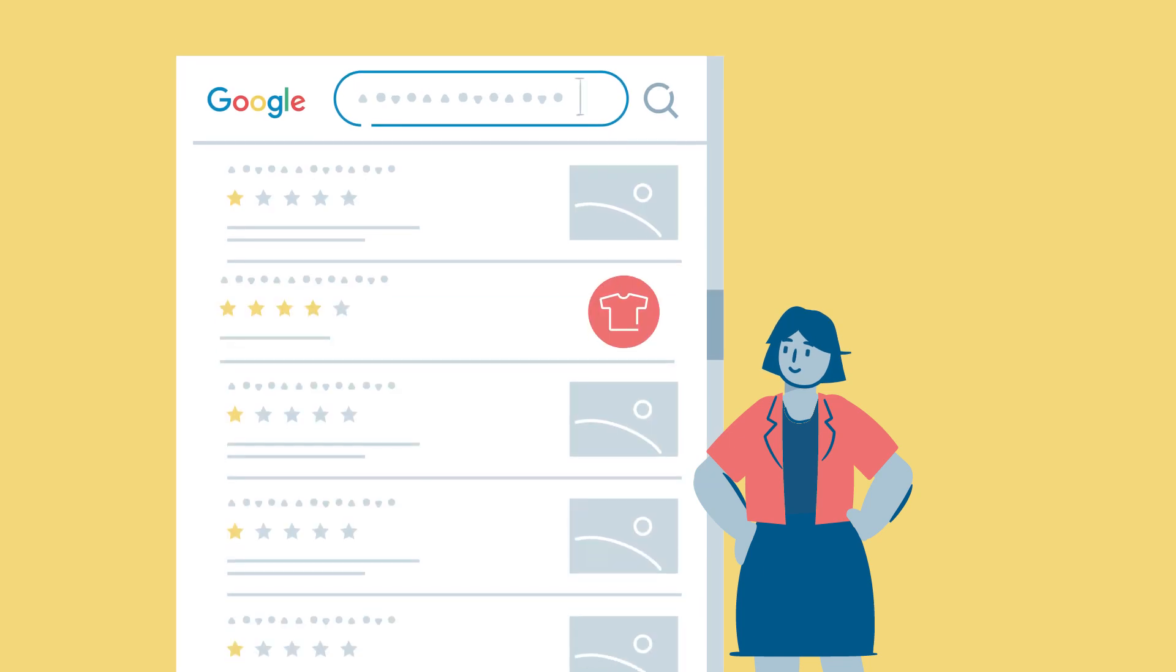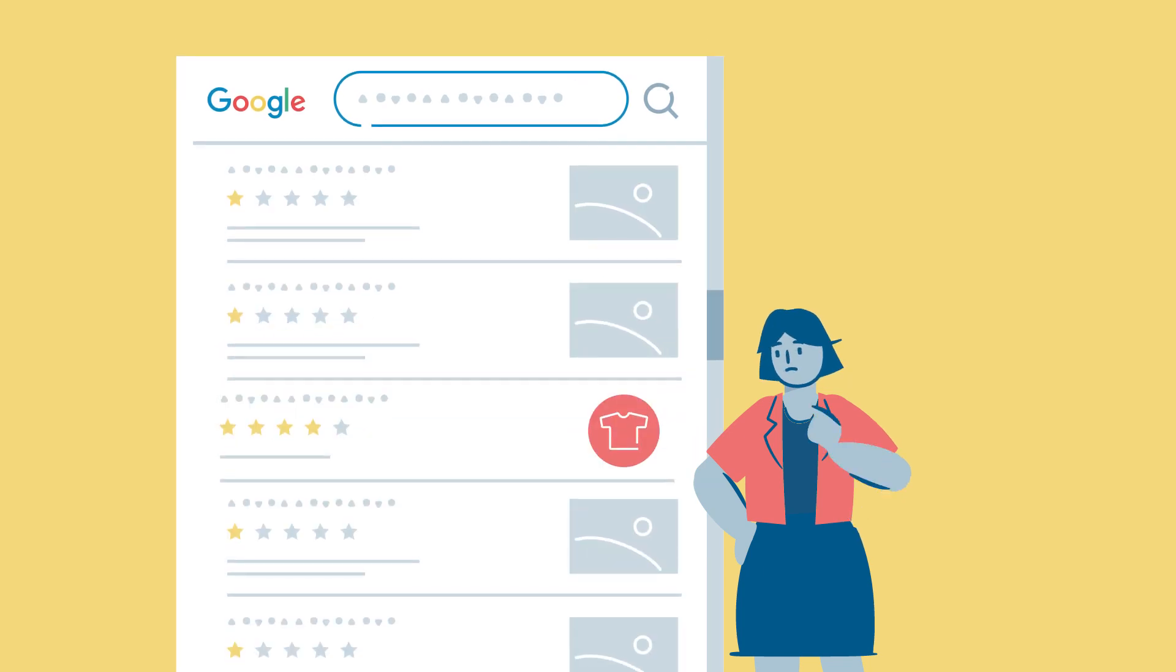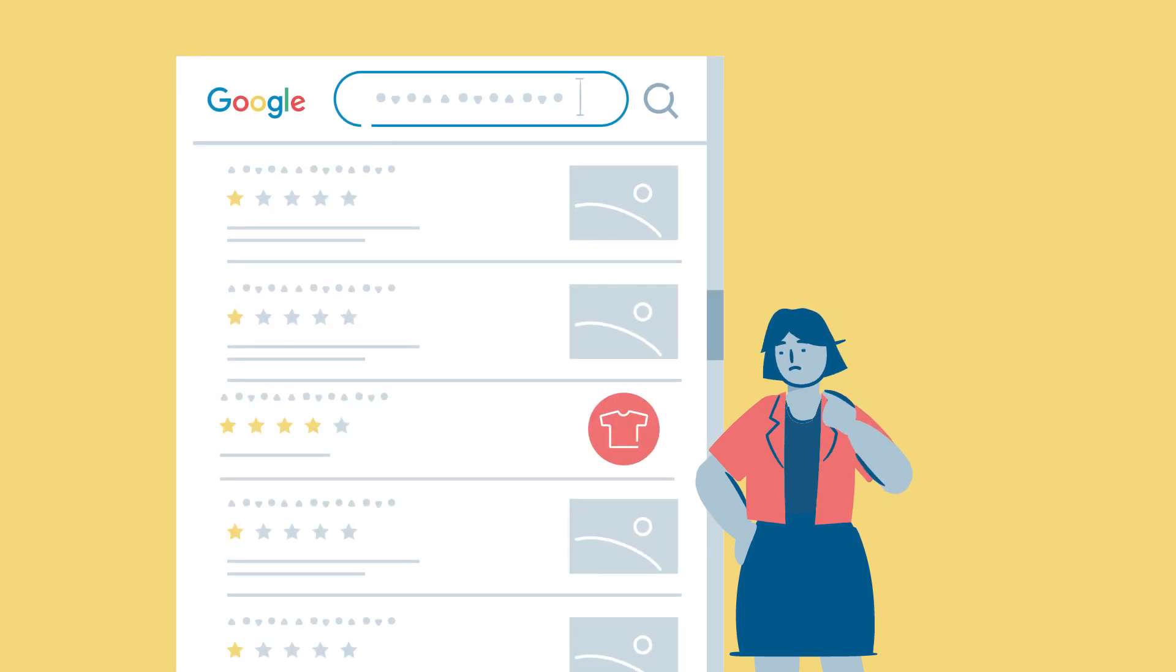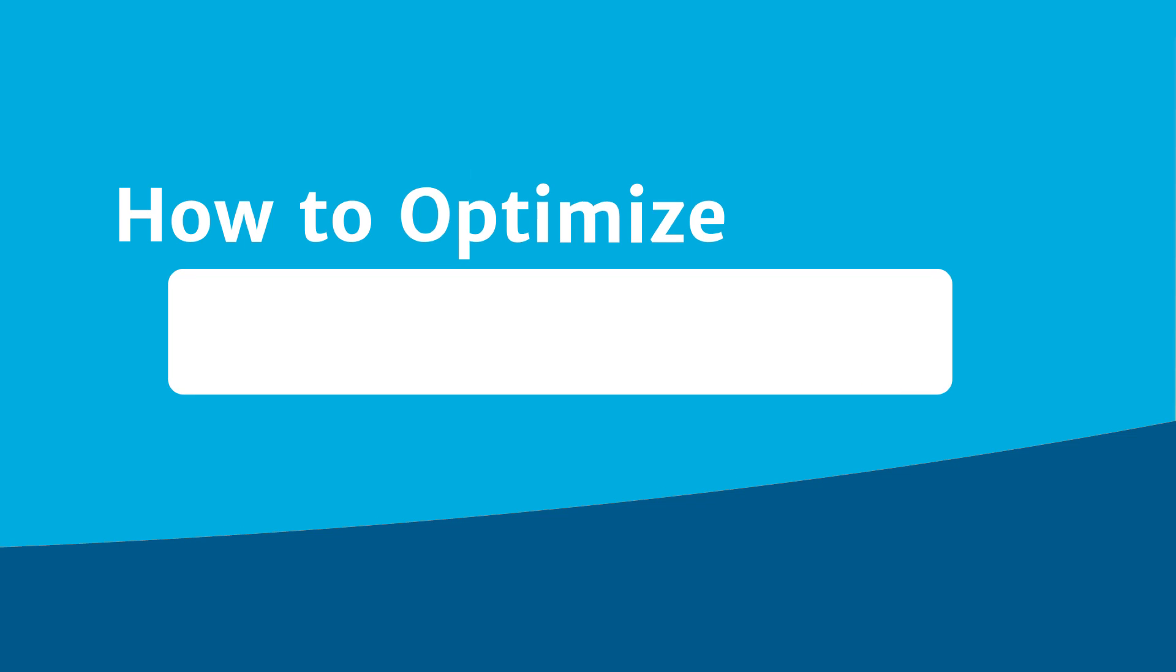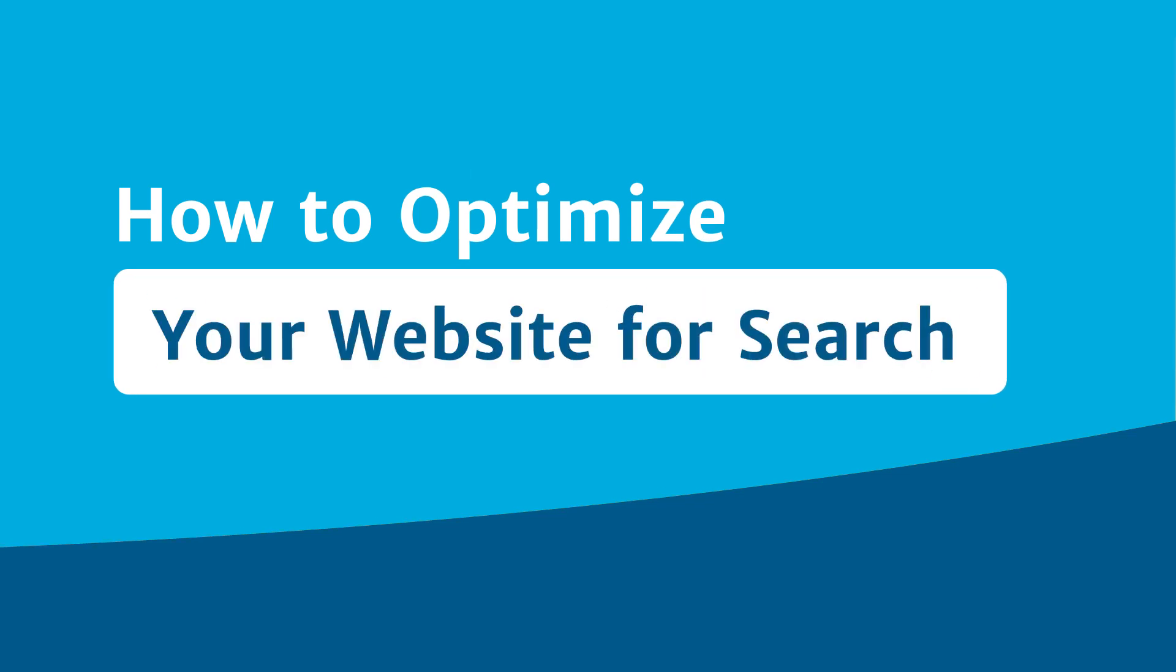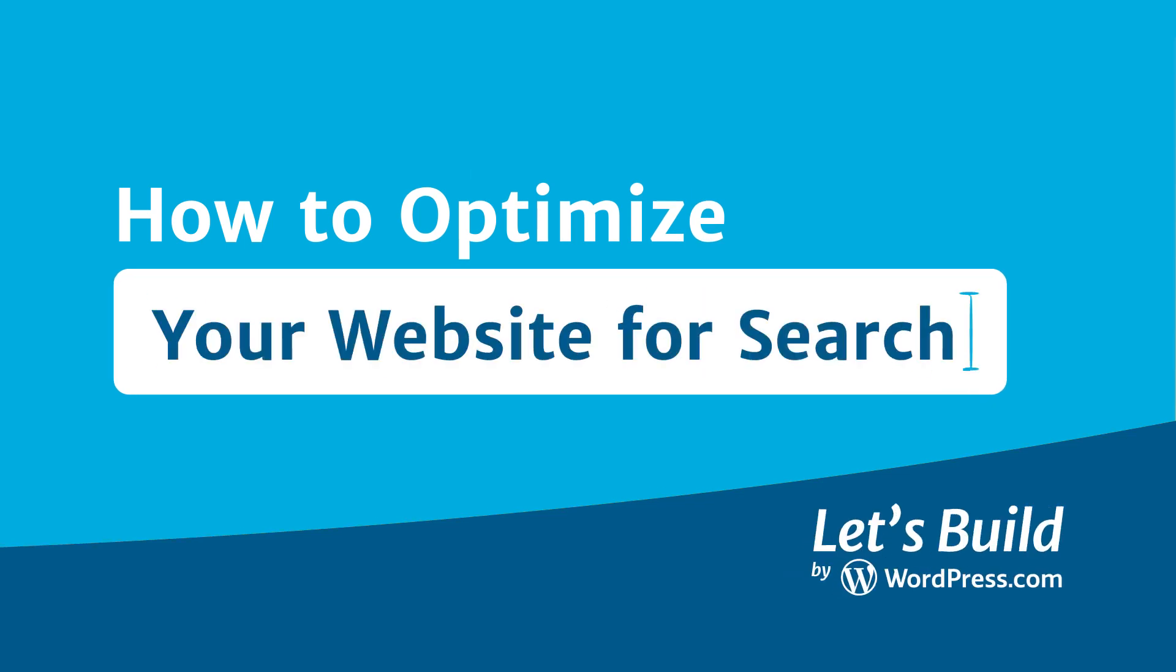It's the question everyone asks: how can you rank higher in Google searches? The short answer: search engine optimization, or SEO, which sets the groundwork to generate traffic to your site.